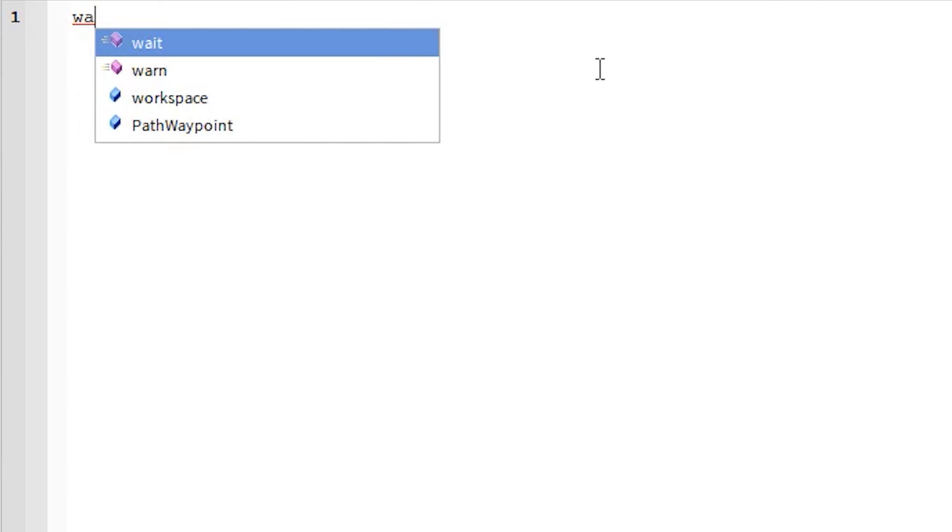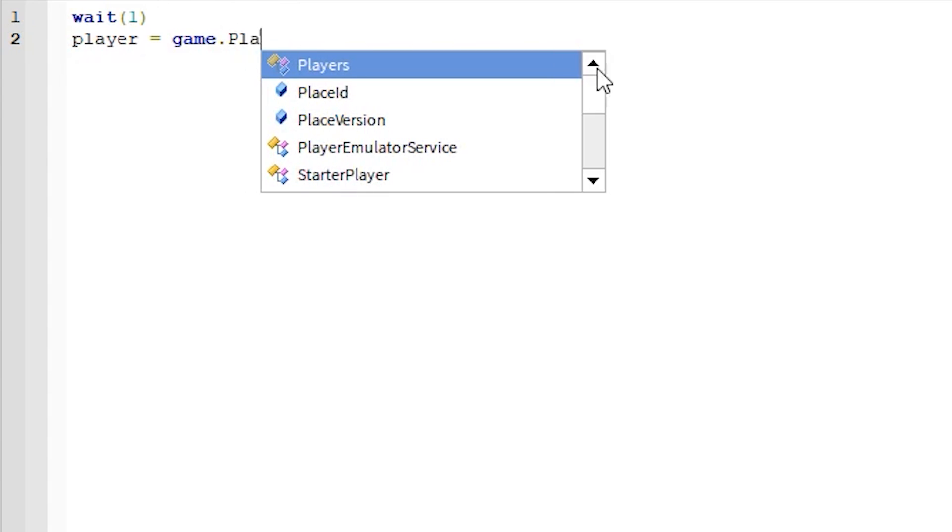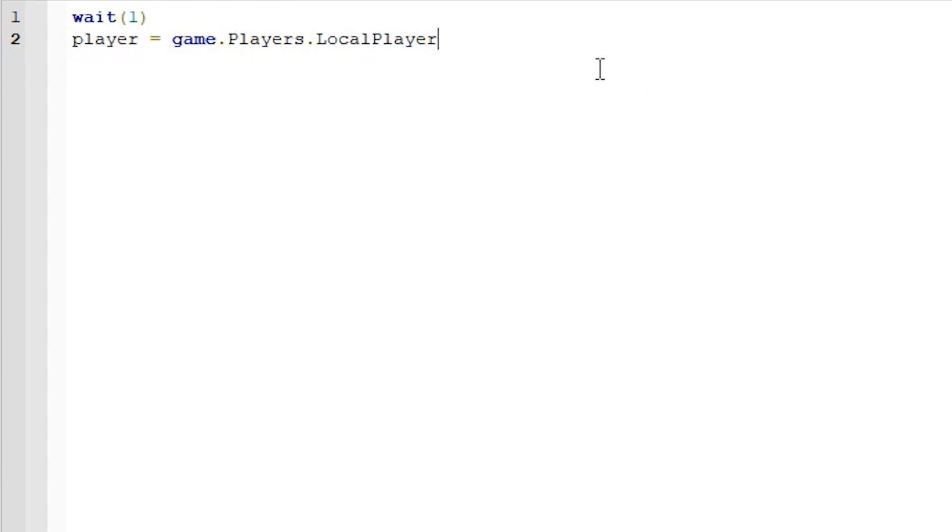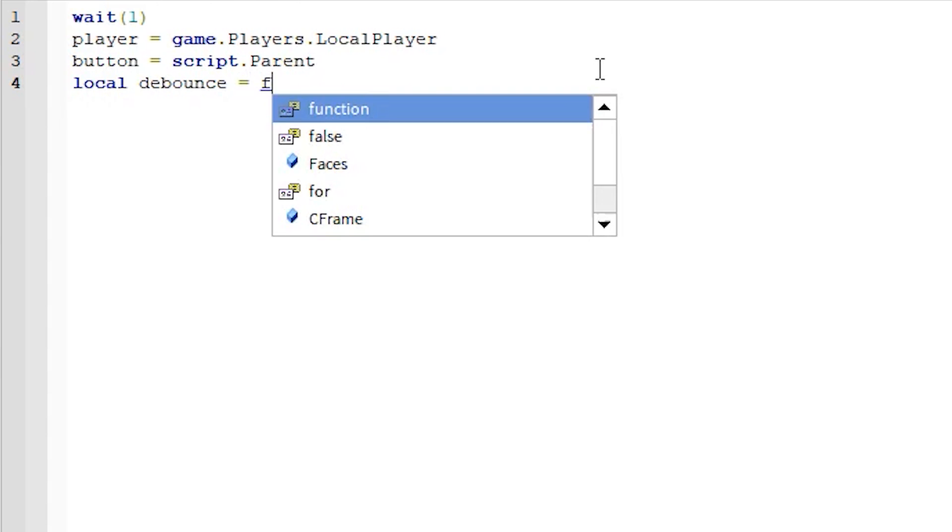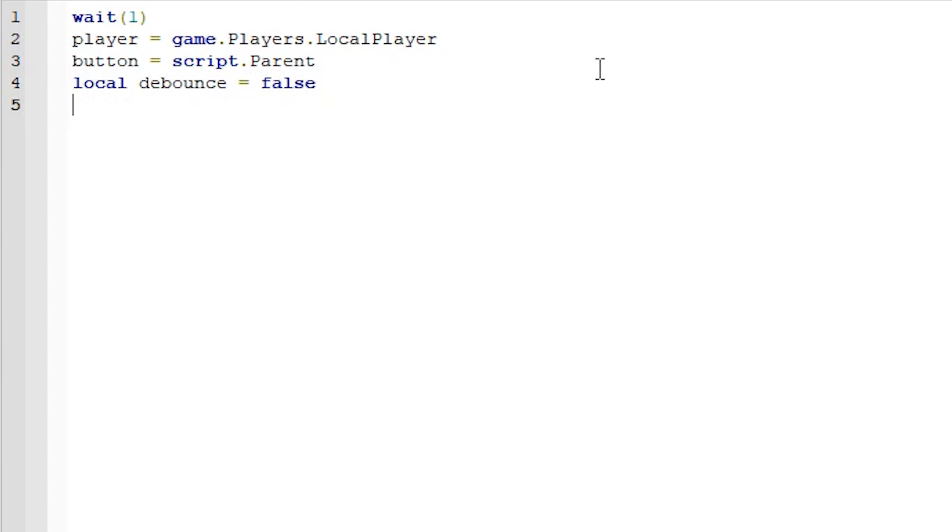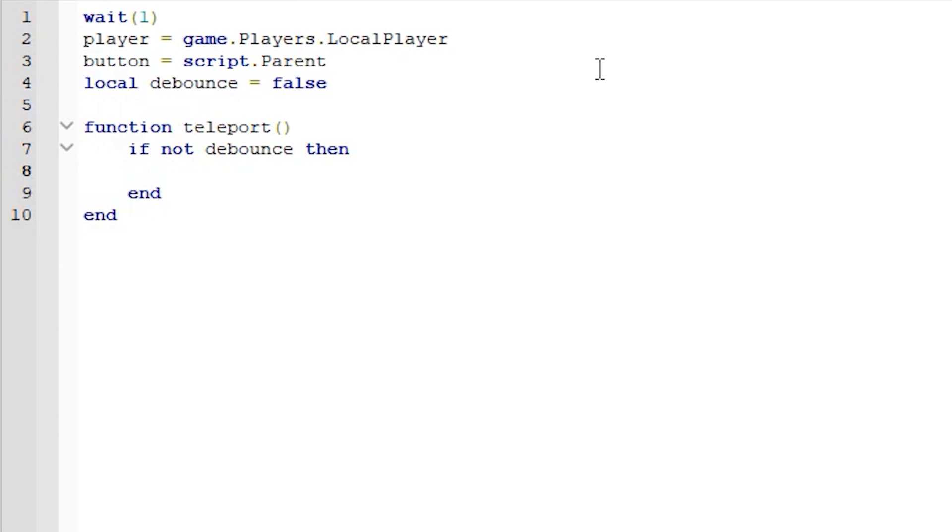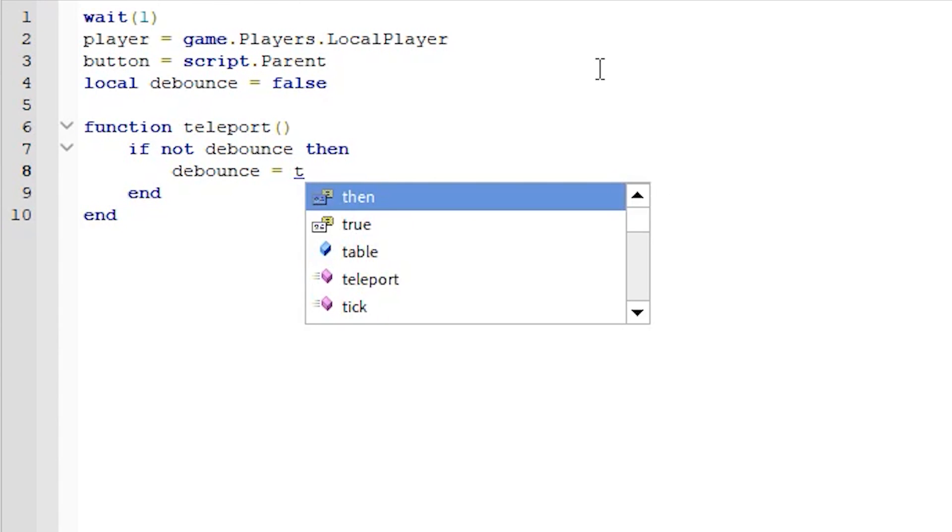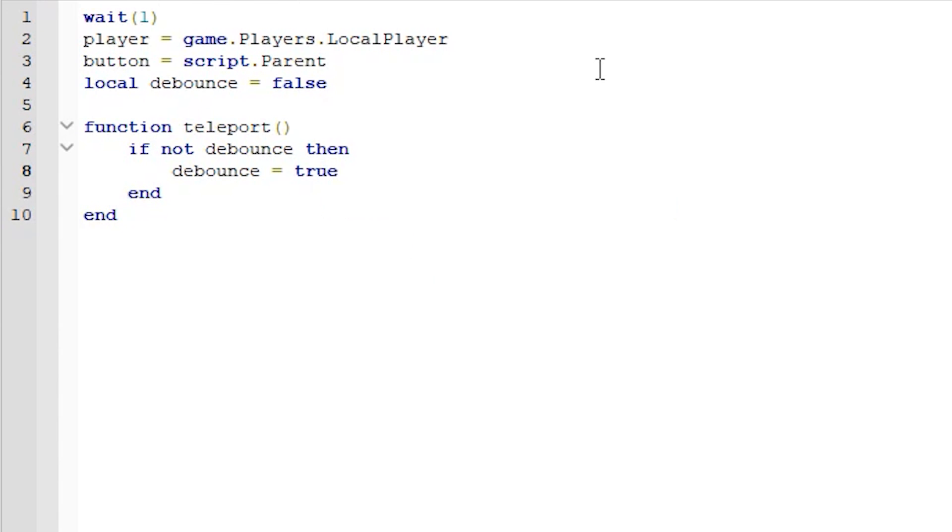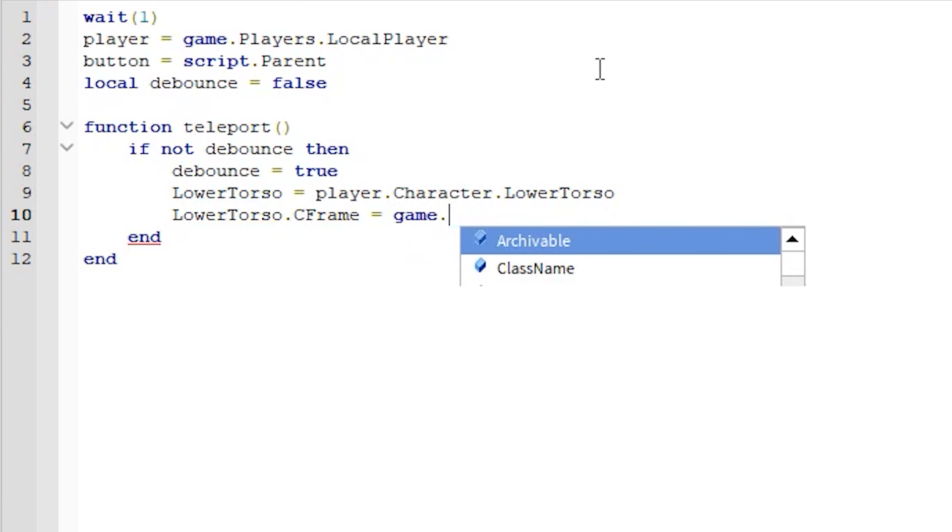What you want to do is type wait brackets one and then player equals game dot players dot local player. Button equals script dot parent local d bounce equals false. And then function, let's call it teleport, open brackets, close brackets. If not d bounce, then d bounce equals true. Lower torso equals player dot character dot lower torso. Lower torso dot c frame equals game dot workspace.